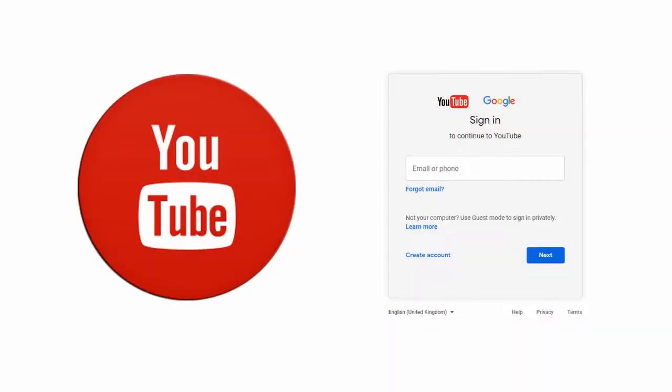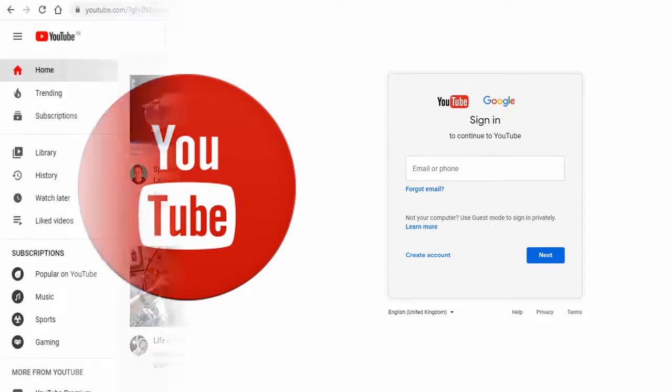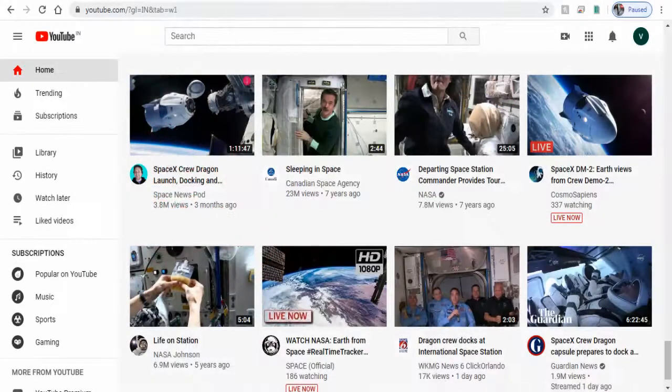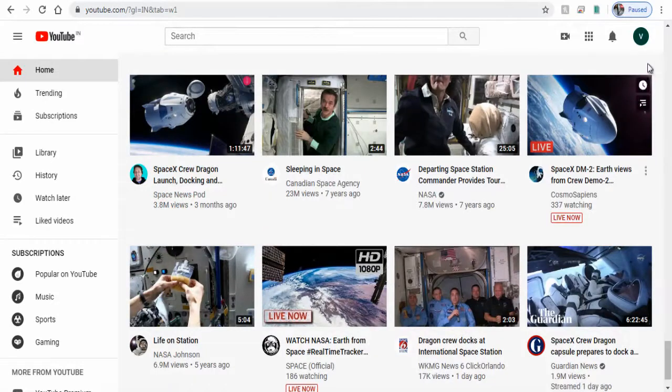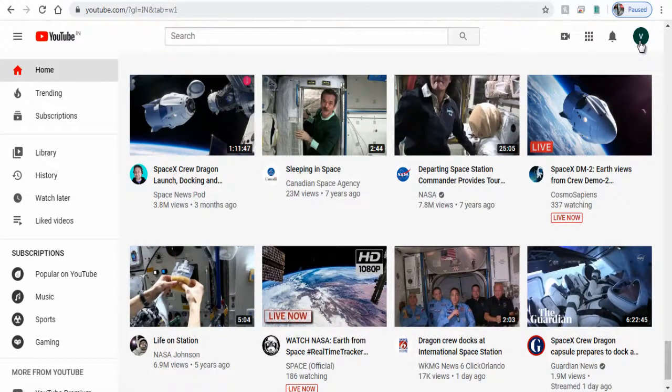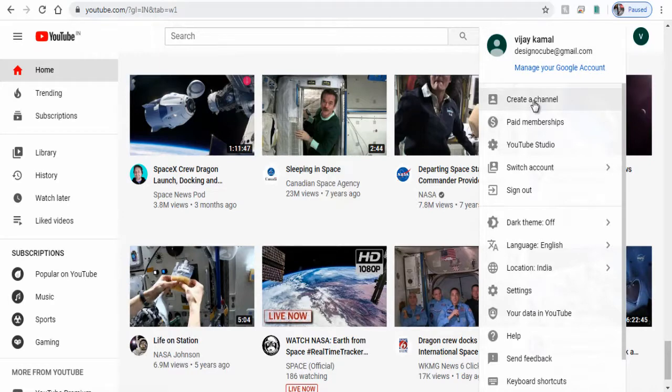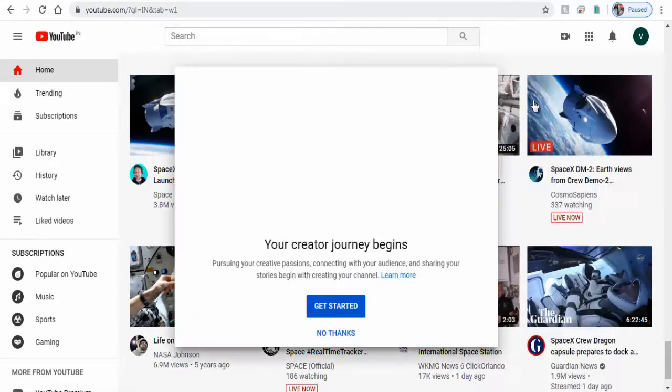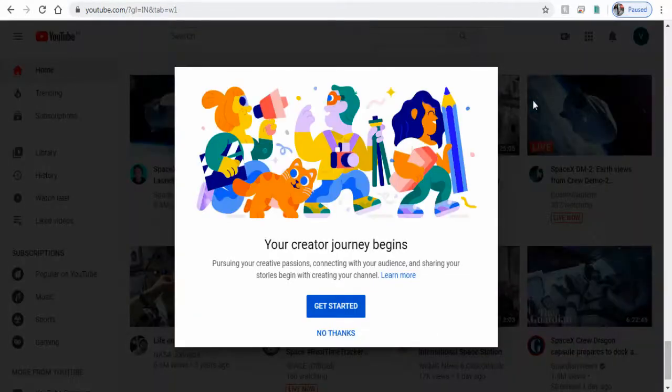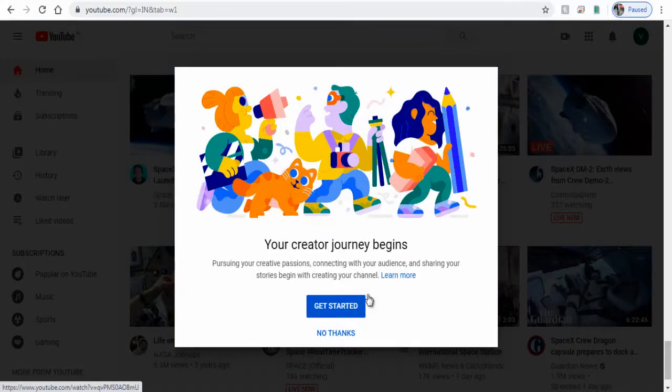First we need to log into our YouTube account with our Gmail login ID and password. Next we need to click channel avatar image and again click create channel tab. We can get started with the process here.